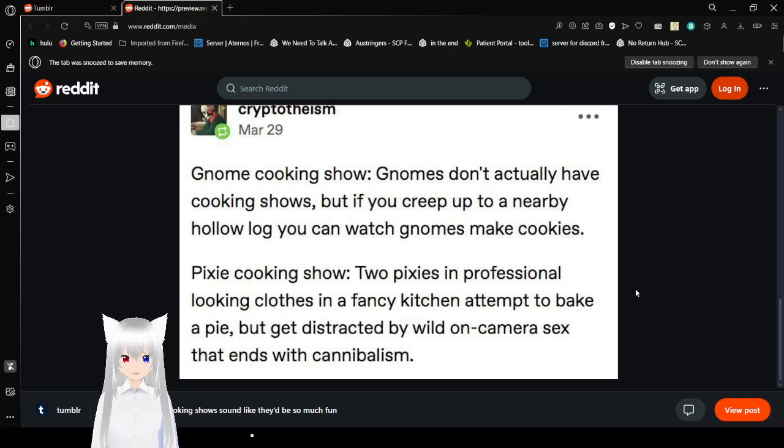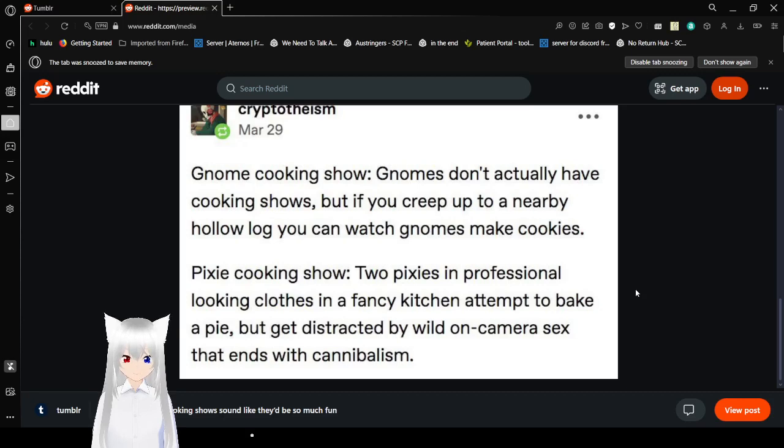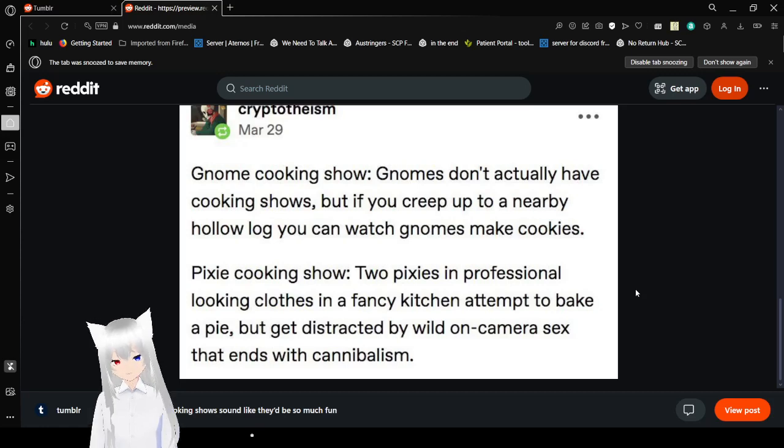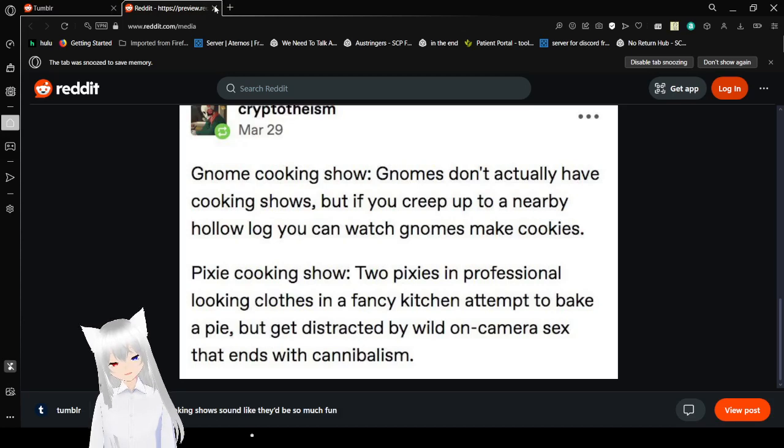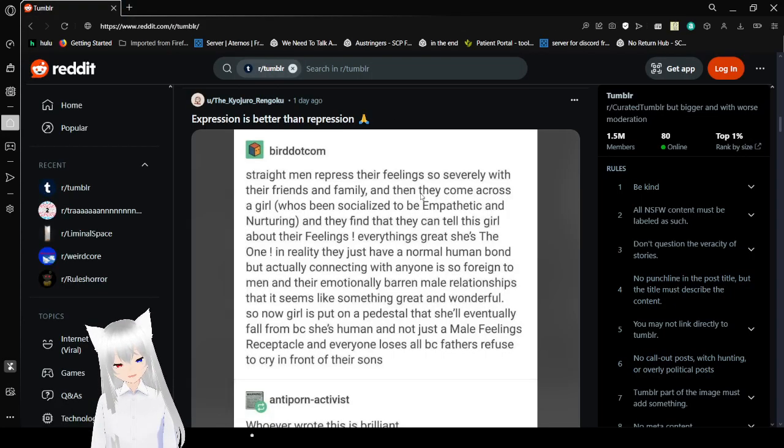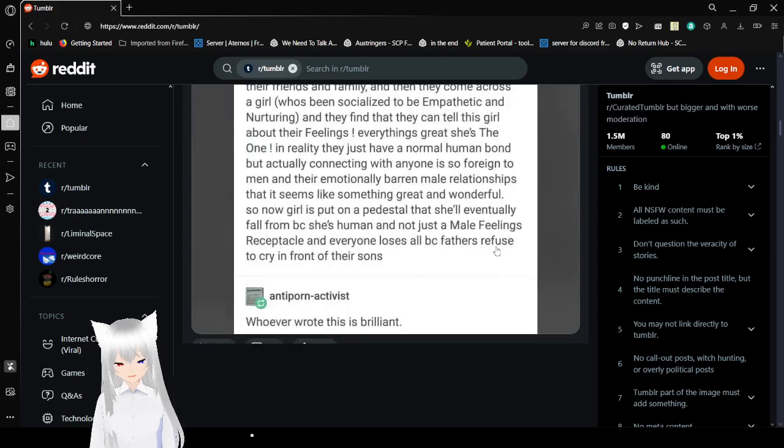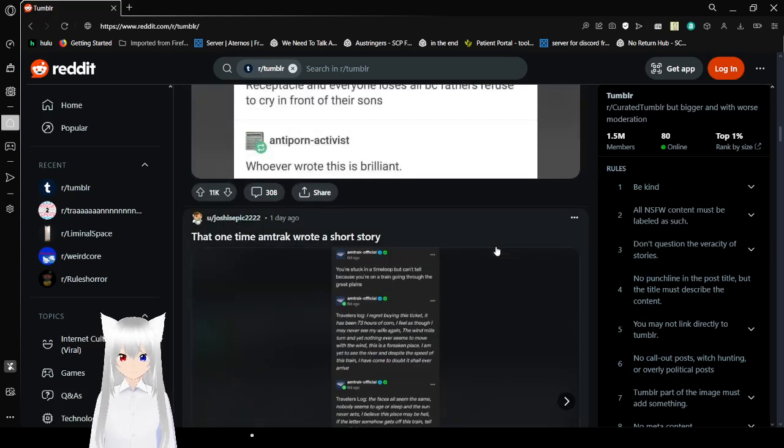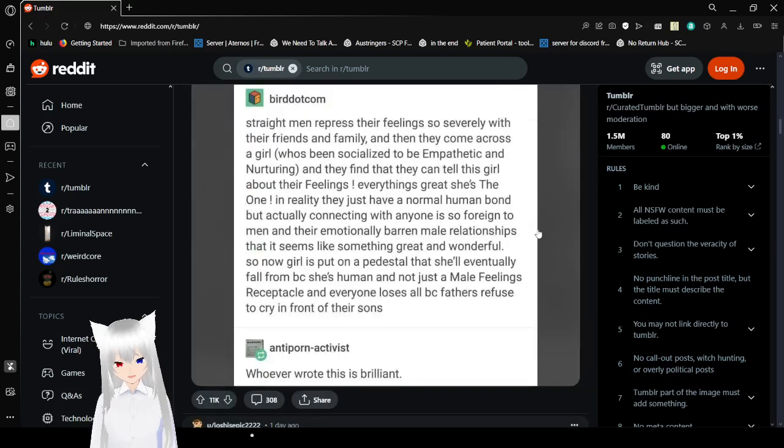Pixie cooking show. Two pixies in professional looking clothes in a fancy kitchen attempt to bake a pie, but get distracted by wild on-camera banging that ends with cannibalism. Oh my god. That went so bad. What the fuck are pixies doing?